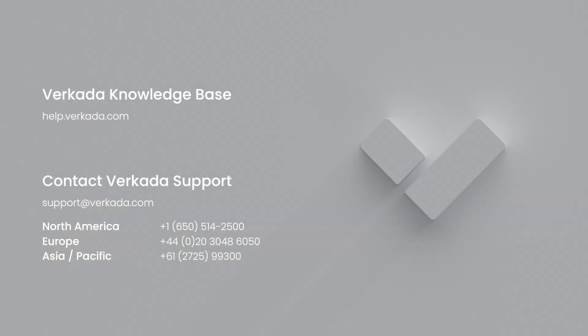That's all for this video. Thanks for watching! If you have further questions, please visit our Knowledge Center or contact our 24-7 support team.